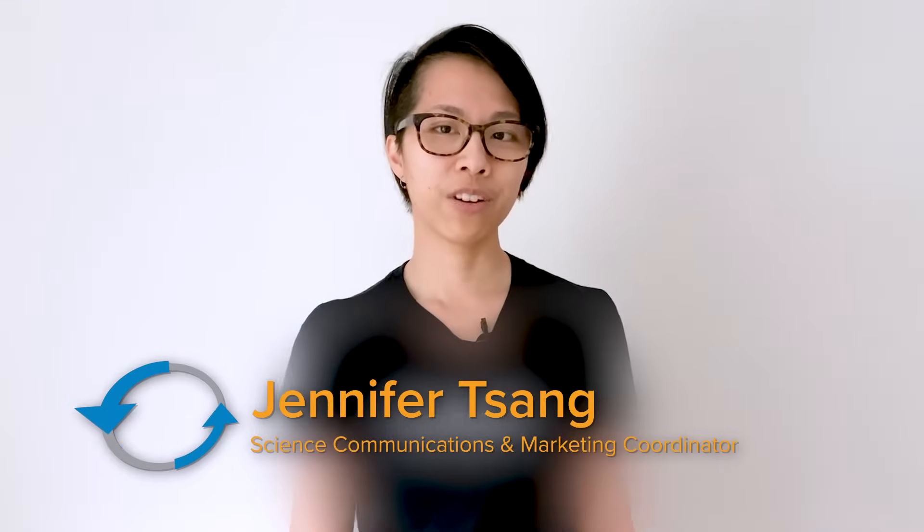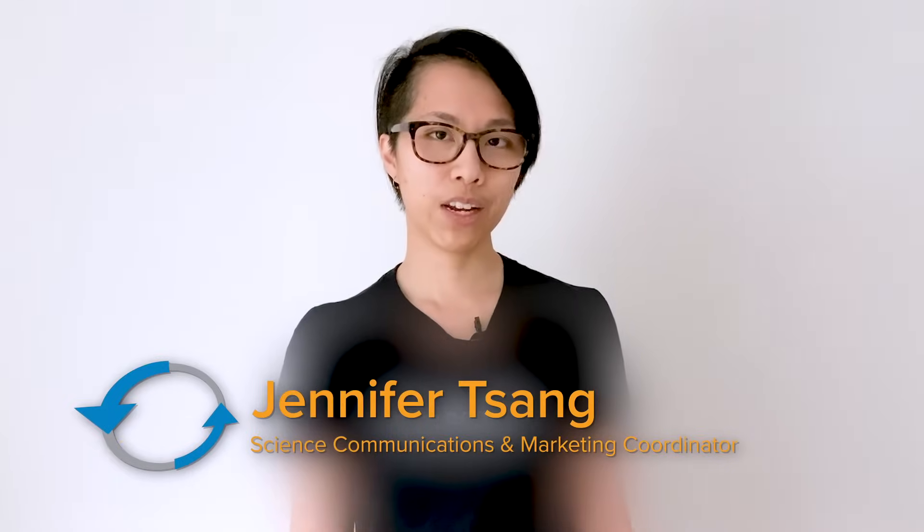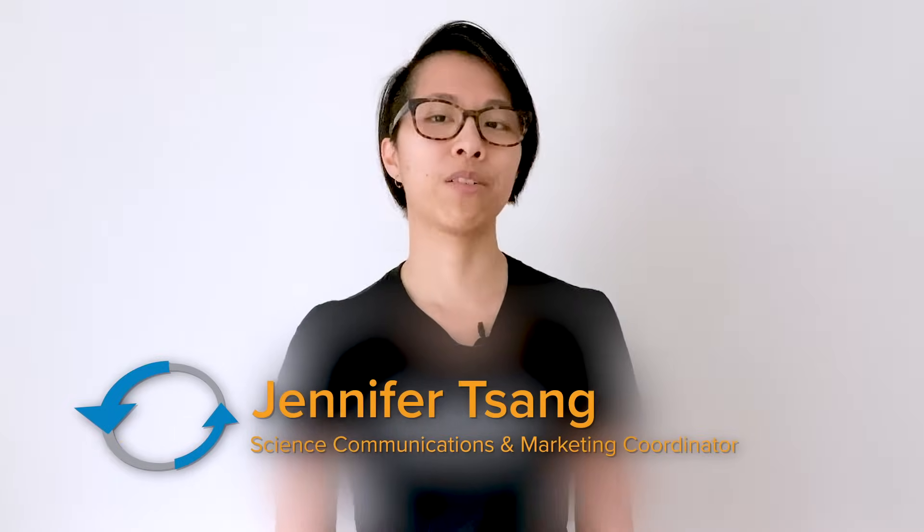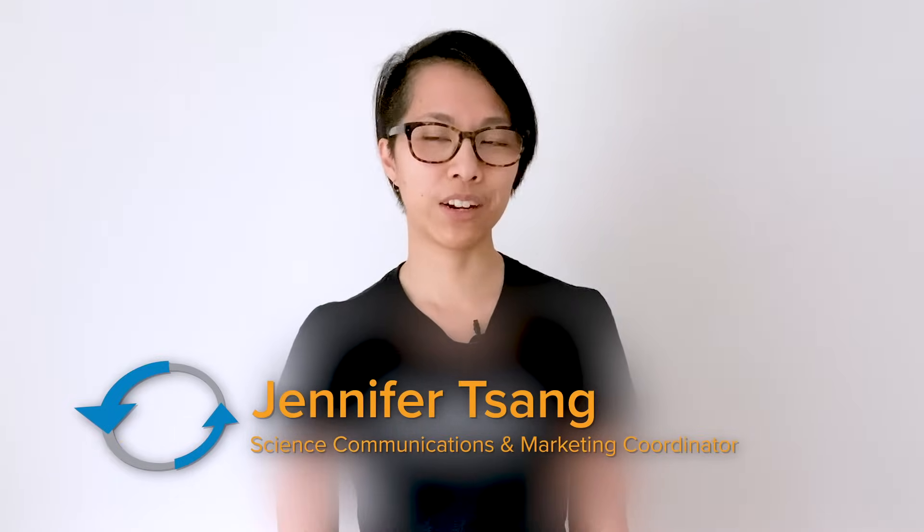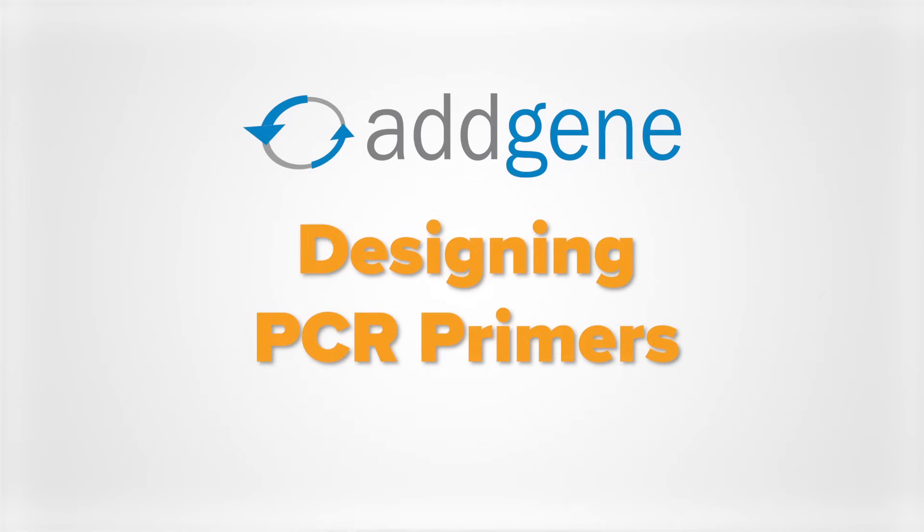Are you looking to design a primer for your PCR reaction, but you're not sure where to start? I'm Jennifer, Science Communications and Marketing Coordinator at AddGene, and I'm here to help.